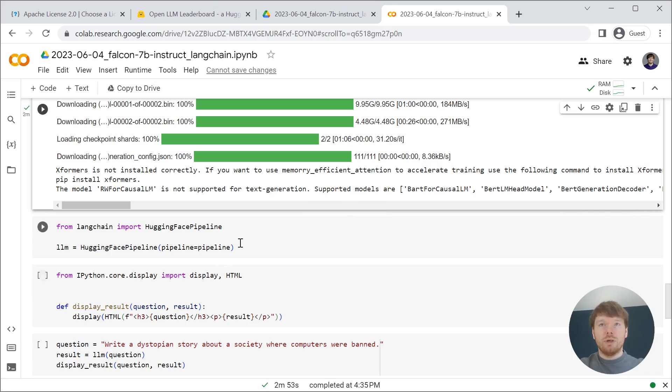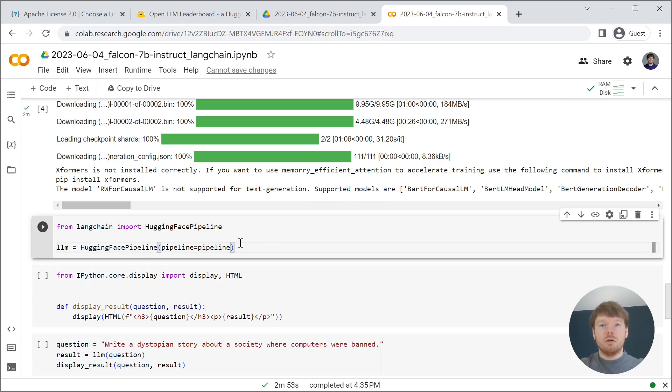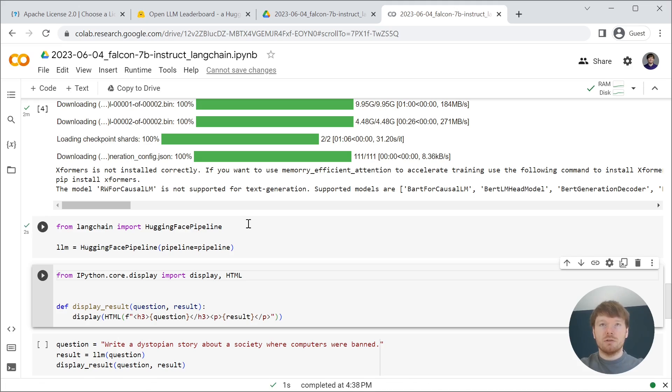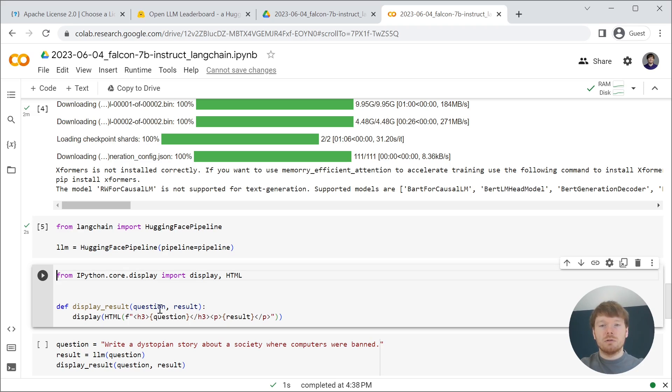Then we are creating large language model with a HuggingFace pipeline from Langchain. In the next function, display result, I am just rectifying two variables to be readable HTML because we would have a lot of text.